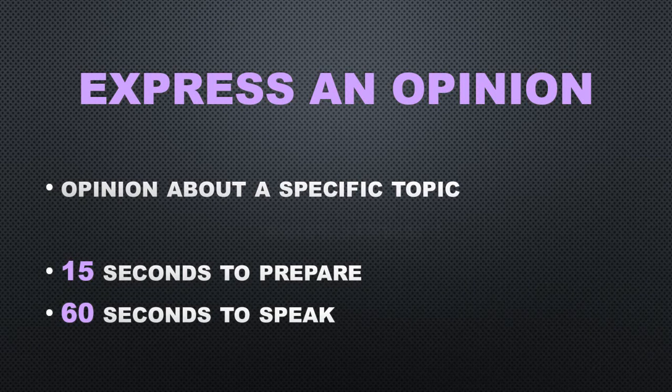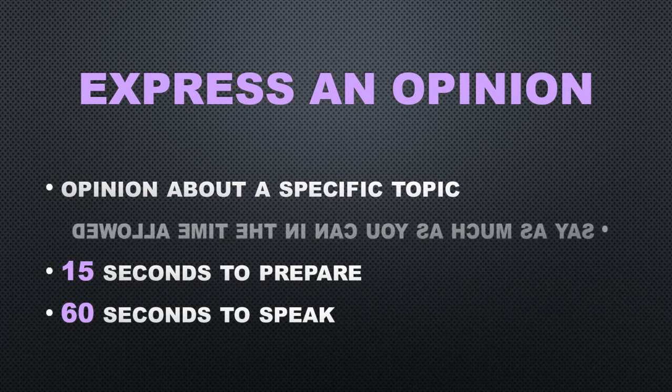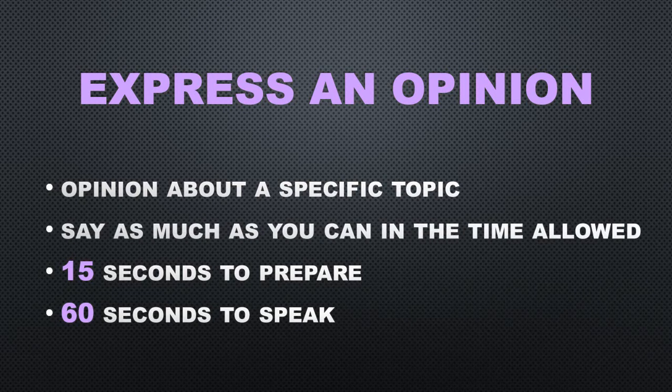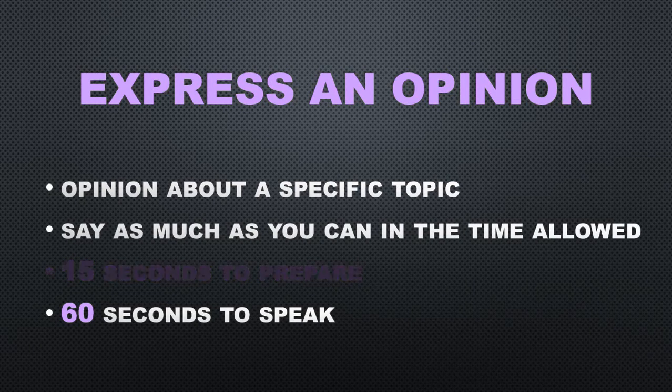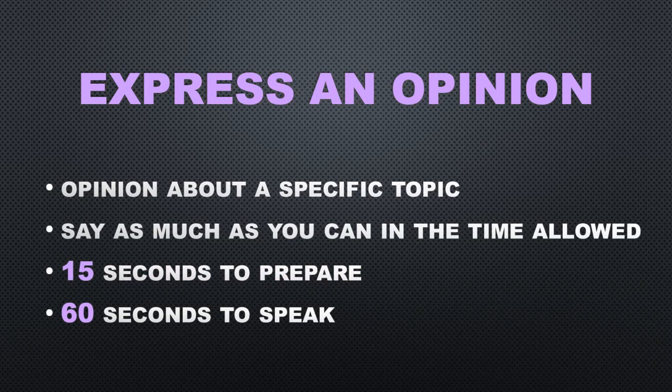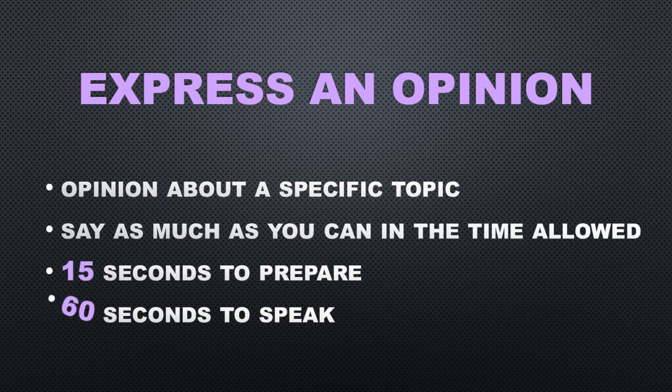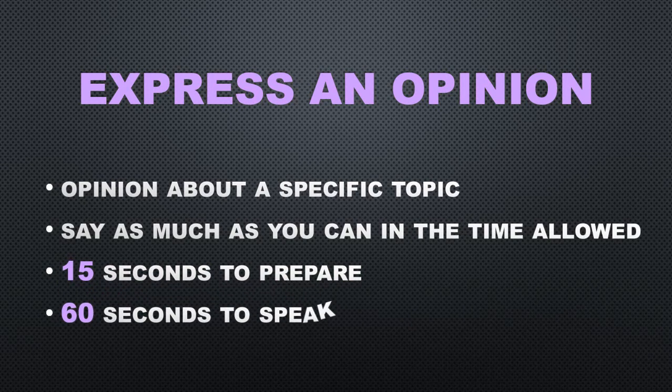Be sure to say as much as you can in the time allowed. You will have 15 seconds to prepare, then you will have 60 seconds to speak.